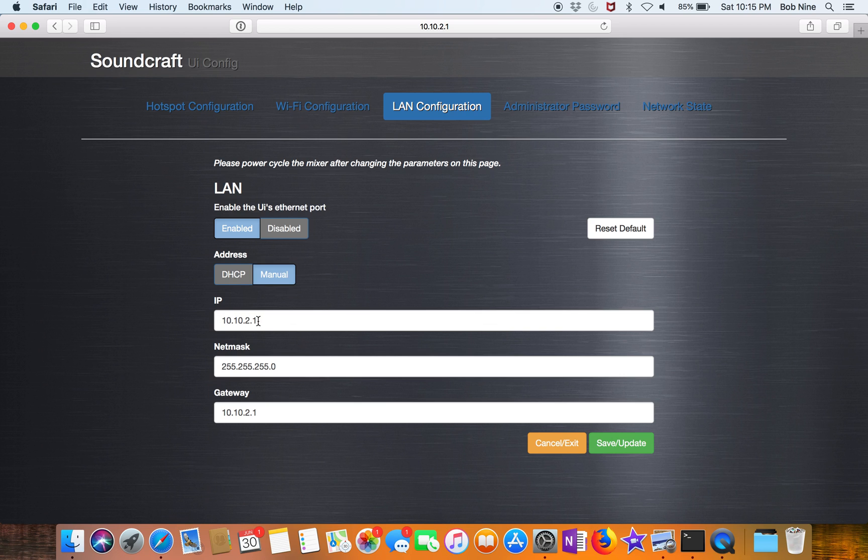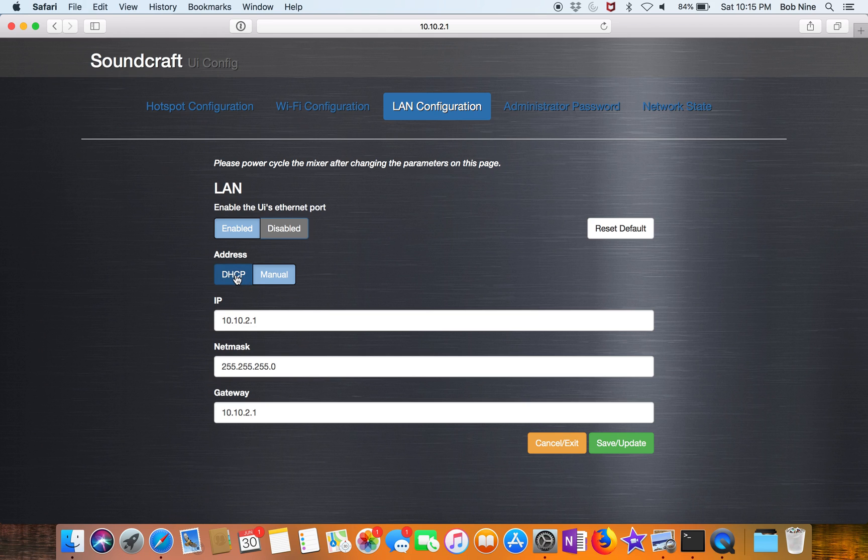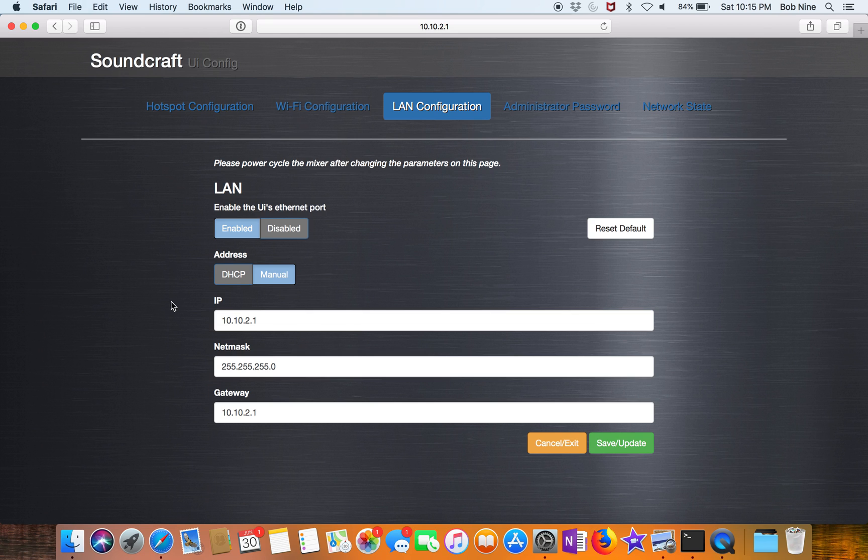The default here is 10.2.1. That's the IP of the UI, the IP of the mixer. Now I thought DHCP would make the device a DHCP, but it's not. You have to manually set your own laptop DHCP. It's pretty simple. After you make this change, you have to hit save and restart the UI, restart the mixer.